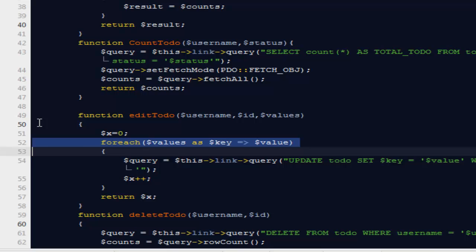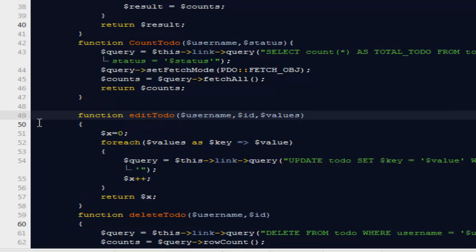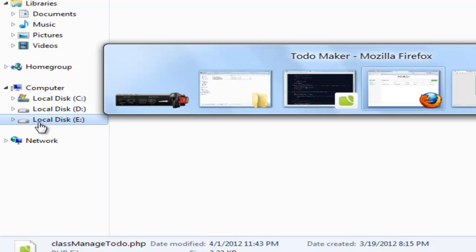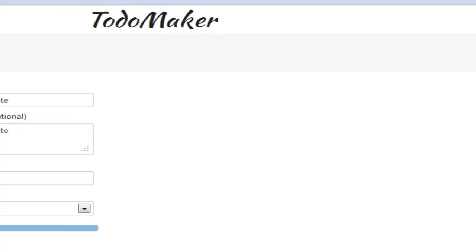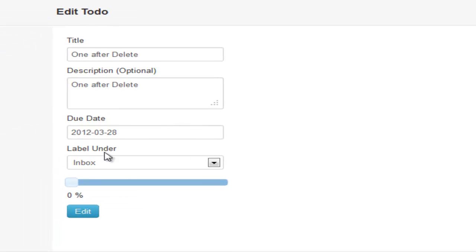Very first, we are running a ForEach loop for the values that we want to edit. We're going to take that away and instead enter the field names at the time of editing them. We need the username, we need the ID of the Todo we are editing. The next thing we need is the title, description, progress, and the due date — the person might also want to change that. Let me go back to Firefox and open the edit button. We also need the label.